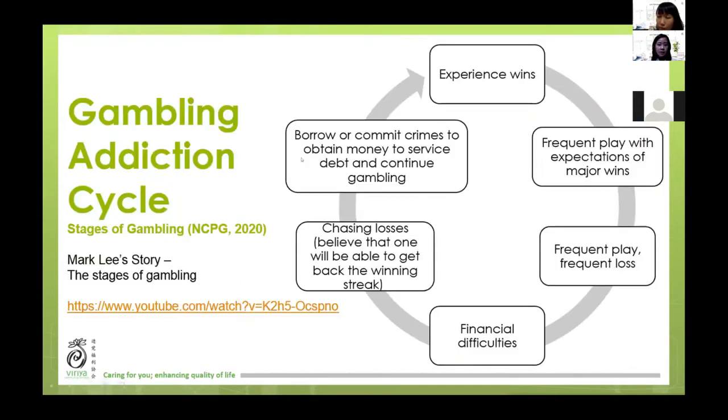We want to share a very short clip from Mark Lee. He was also an addict at some point in his life, and he was sharing some parts of his story. He describes four stages of gambling addiction.